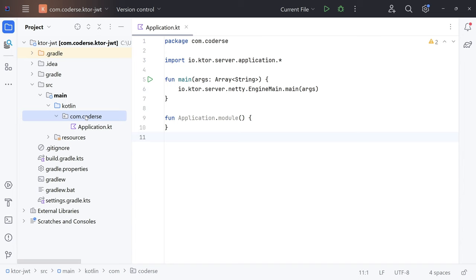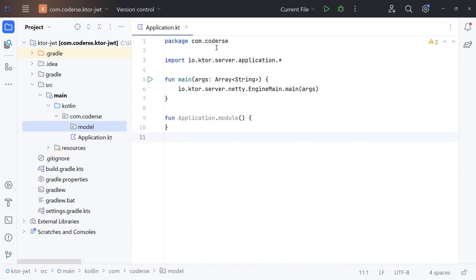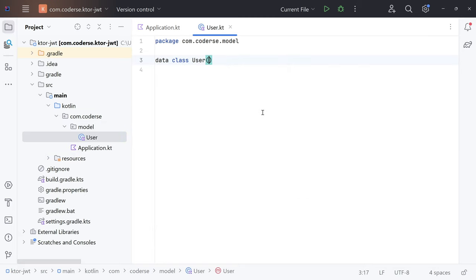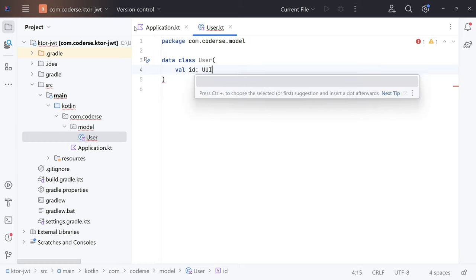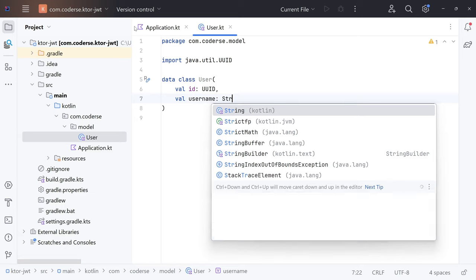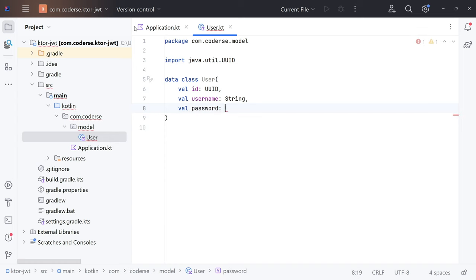As the first step, we'll expose the API responsible for user management. Let's create the model package and implement a User class. Right-click on com.koder.ce, New > Package, call it 'model'. Then New > Kotlin Class, name it 'user'. This will be a data class with three fields: val id of type UUID from java.util, val username of type String, and val password of type String.